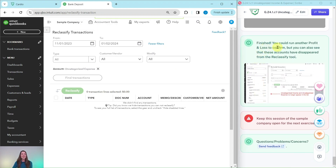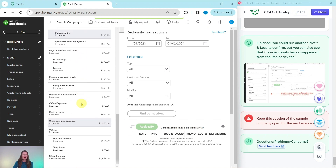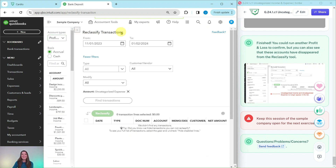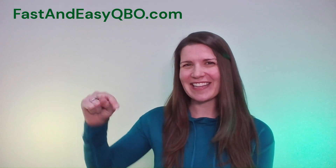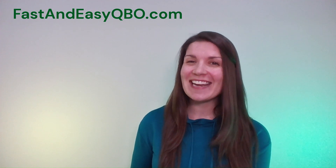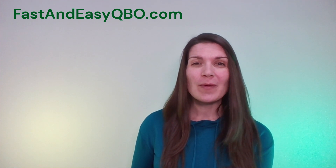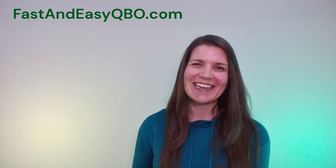We are finished. You could always run another profit and loss report to confirm, but you can also see that these accounts have disappeared from the reclassification tool — if we open it back up and look for them, we're not going to see them. So we are all done. That is how you fix uncategorized expense and income accounts. If you have any questions or want to know more about the QBO gym, click on the link below in the description. Be sure to leave this session of the sample company open, as you will need it for the next exercise in the cardio section where we practice dealing with errors related to undeposited funds. See you in the next video.